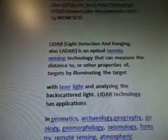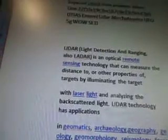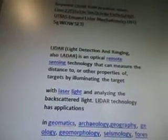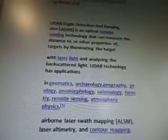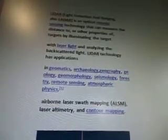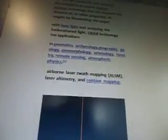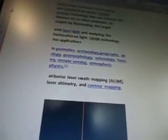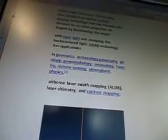Lidar — light detection and ranging — is an optical remote sensing technology that can measure the distance to, or other properties of, targets by illuminating the target with laser light and analyzing the backscattered light. Lidar technology has applications in geomatics, archaeology, geography, geology, geomorphology, seismology, forestry, remote sensing, and atmospheric physics.